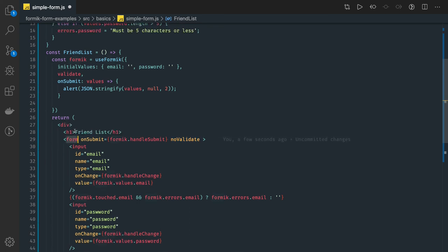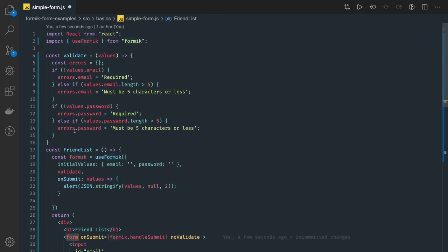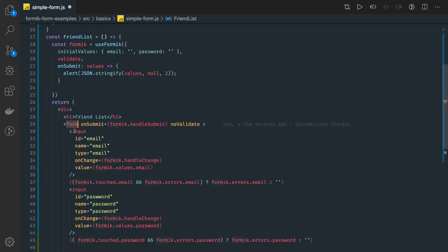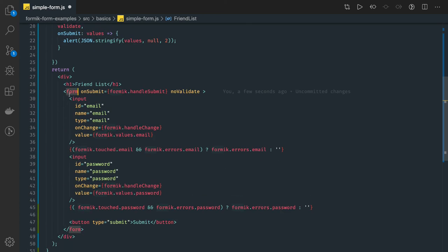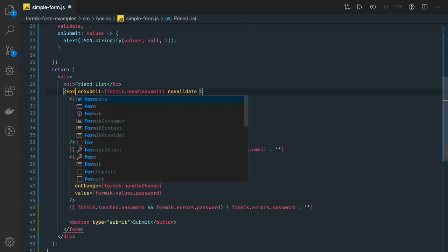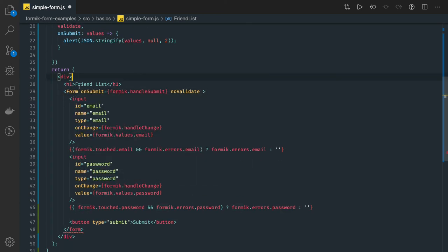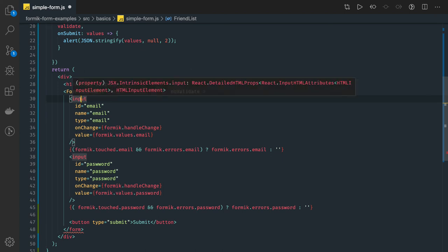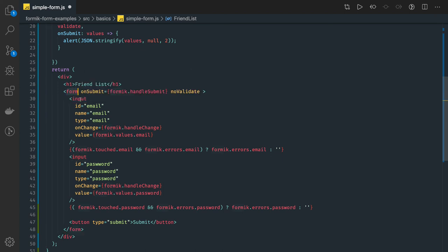Now, you can actually convert this into formic form using this formic form tag. And you can use a field attribute here. That we will do in the coming videos. Thanks, everyone.